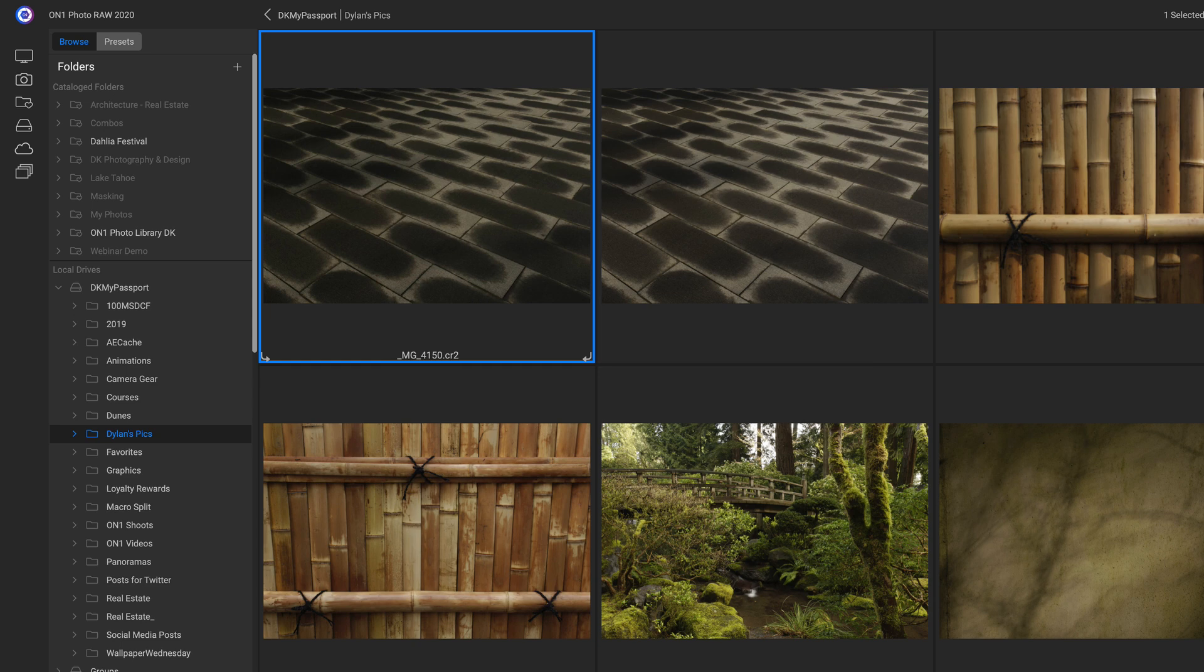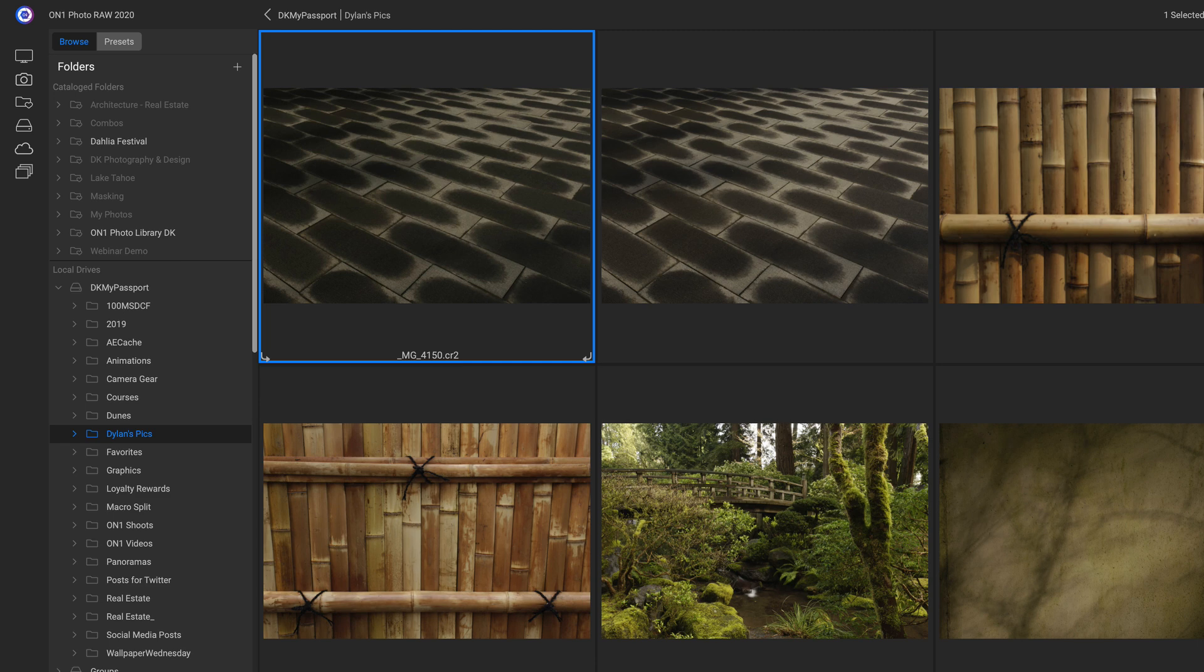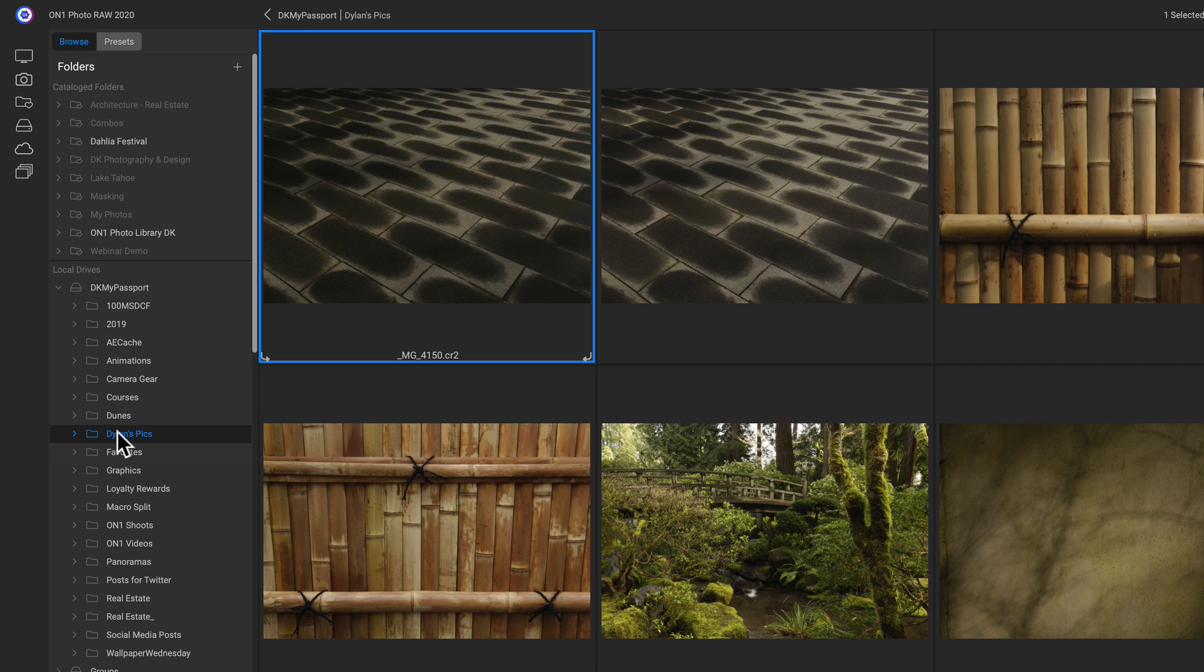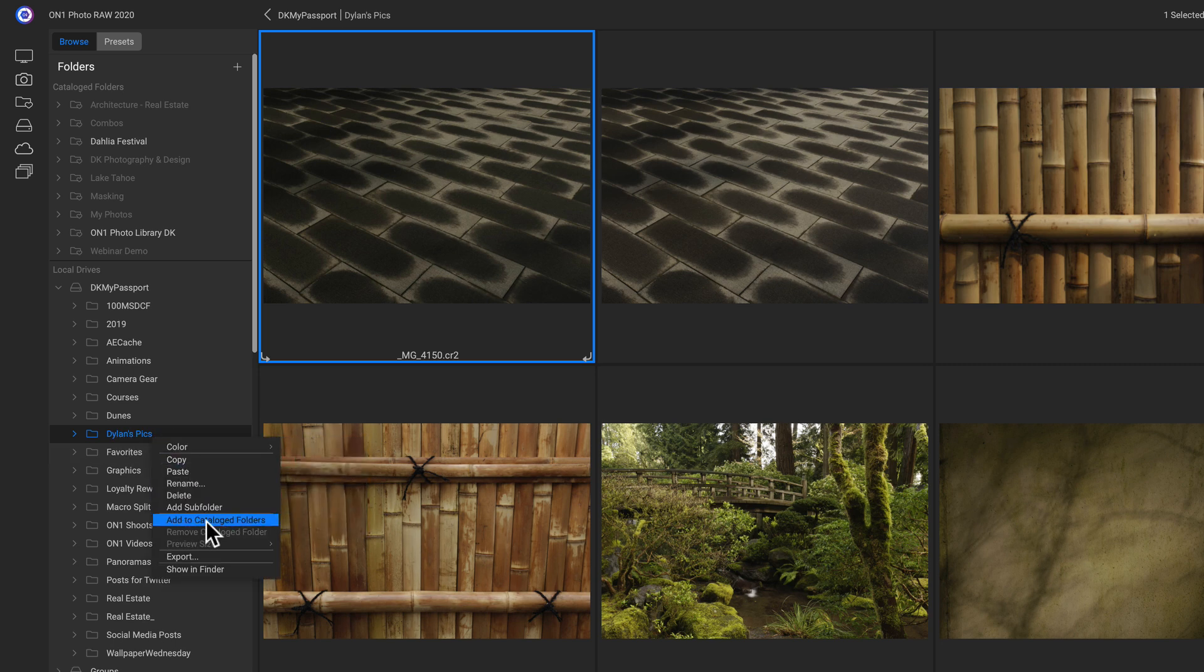I would recommend cataloging with folders of photos that you look at quite often. So maybe your Favorites folder or something like that, where you intend on going back into it quite a bit. I'm going to head over into my local drives. I'm just going to right click this Dylan's Pick folder where we imported the images. And I'm going to add to catalog folders.